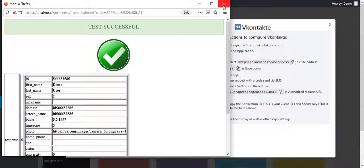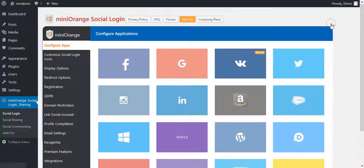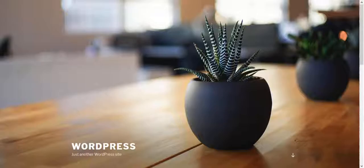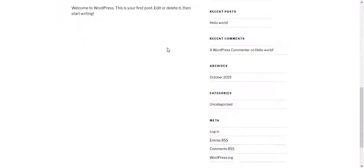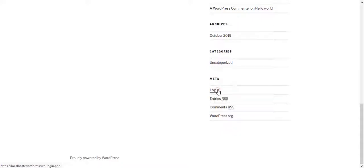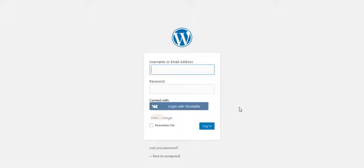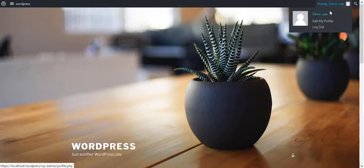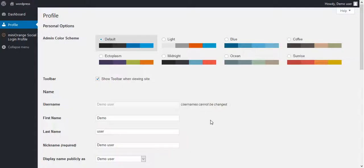Go on the vContact icon. Here you will get an option to enable and disable the icon. Open a new tab and go on the Login Page. On the login form, click on the vContact icon. You will get successfully logged into the website. This will create a new account using vContact attributes.